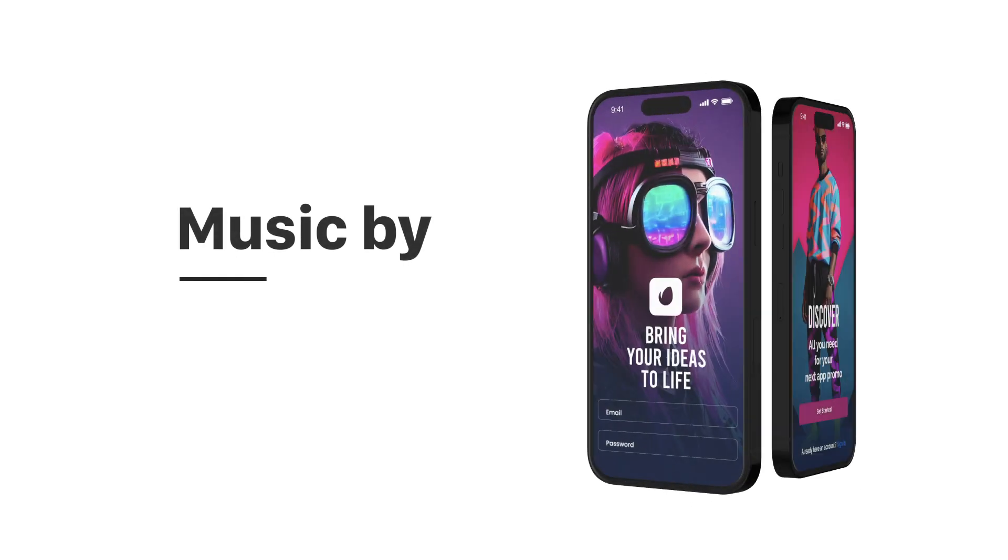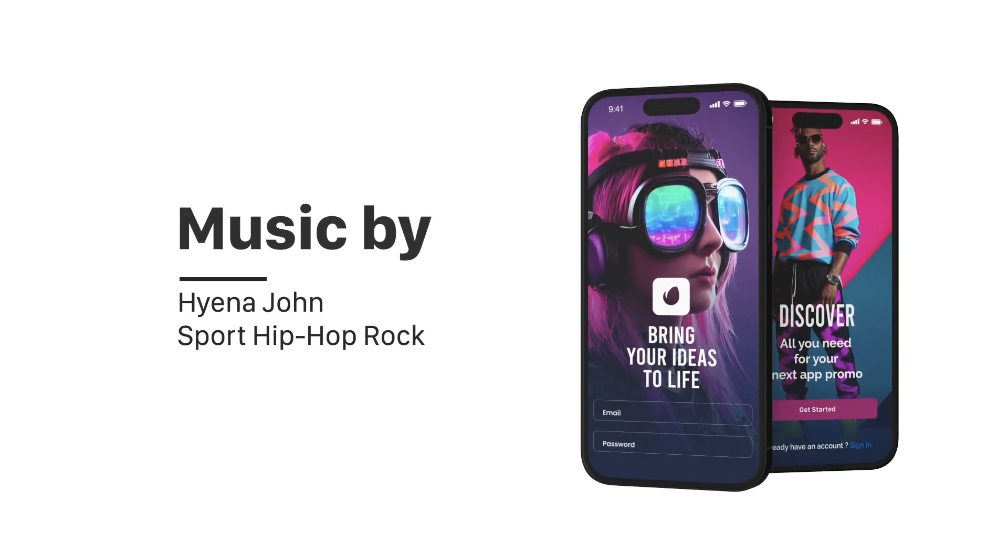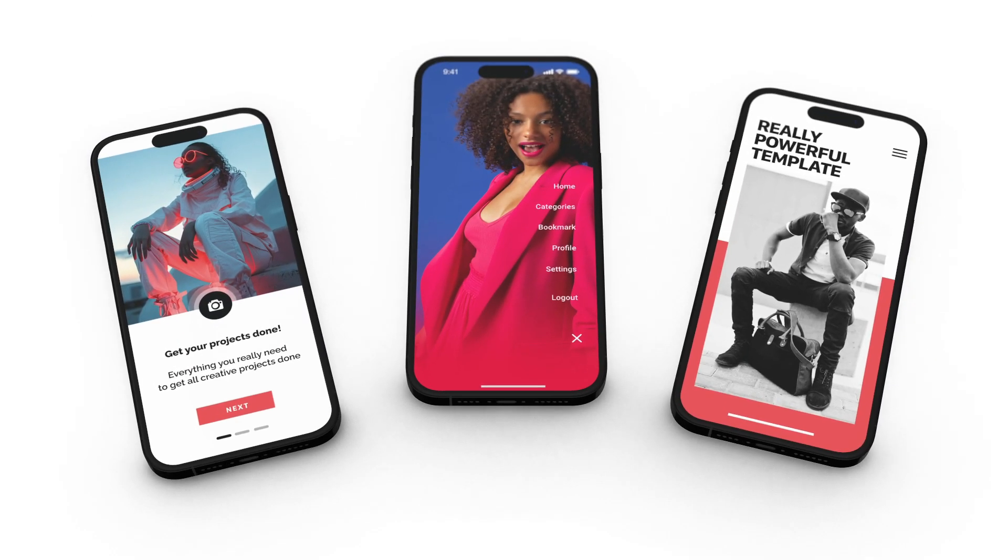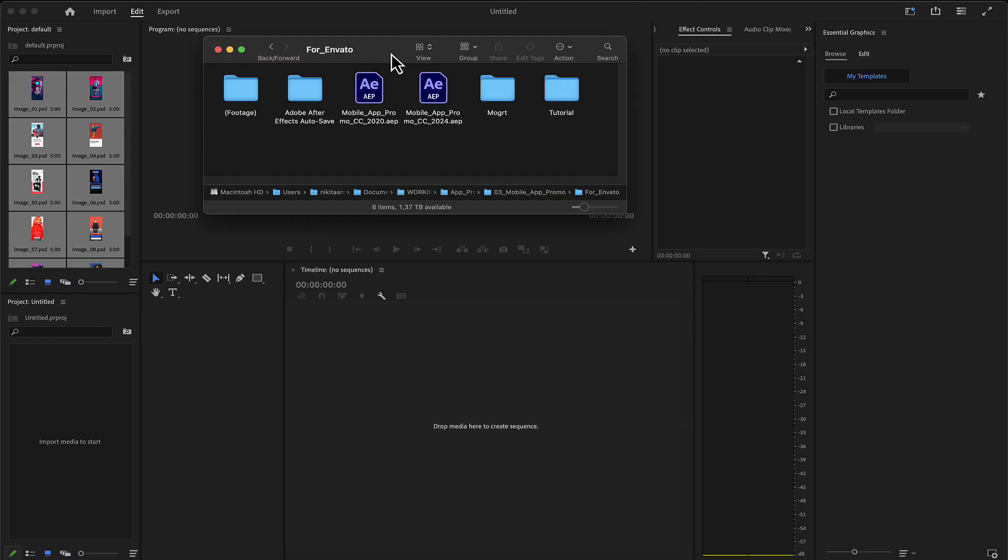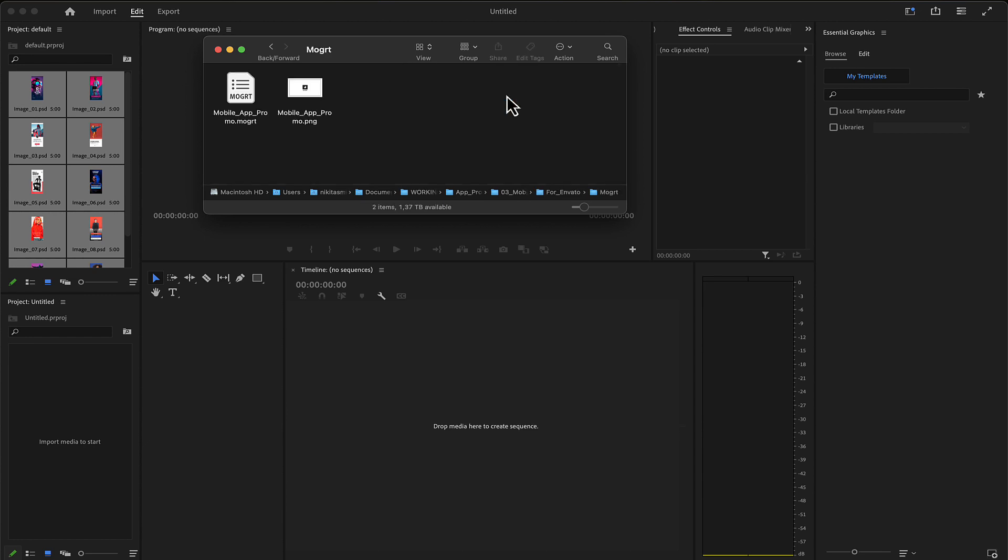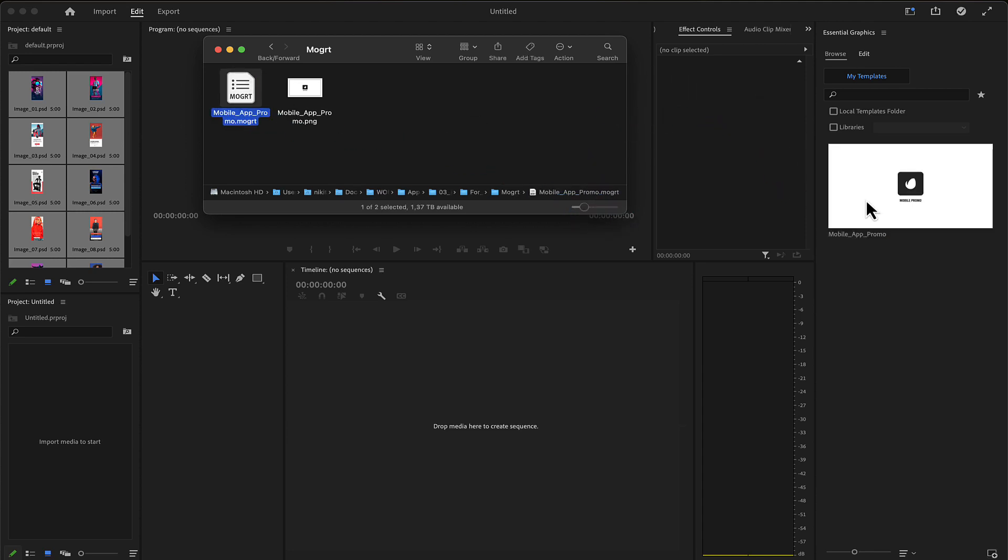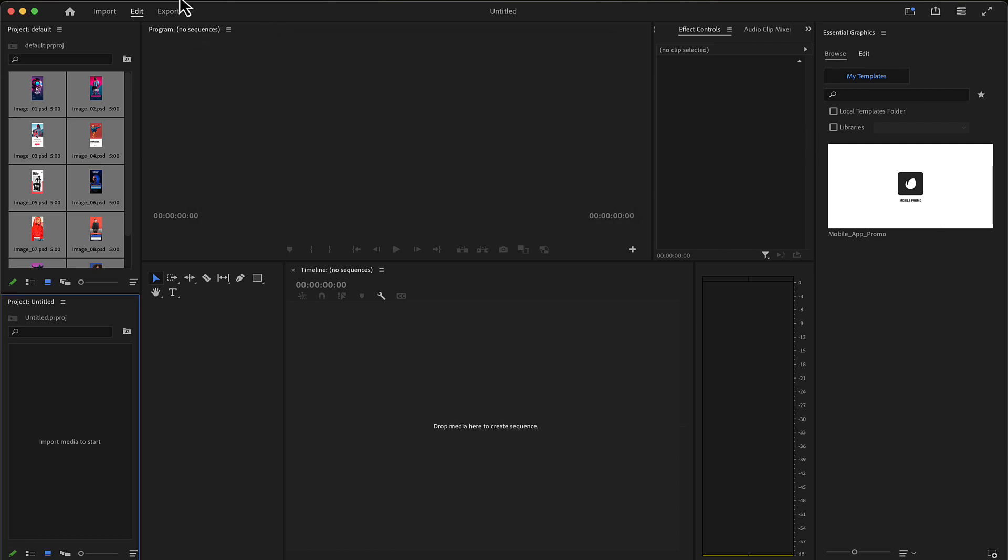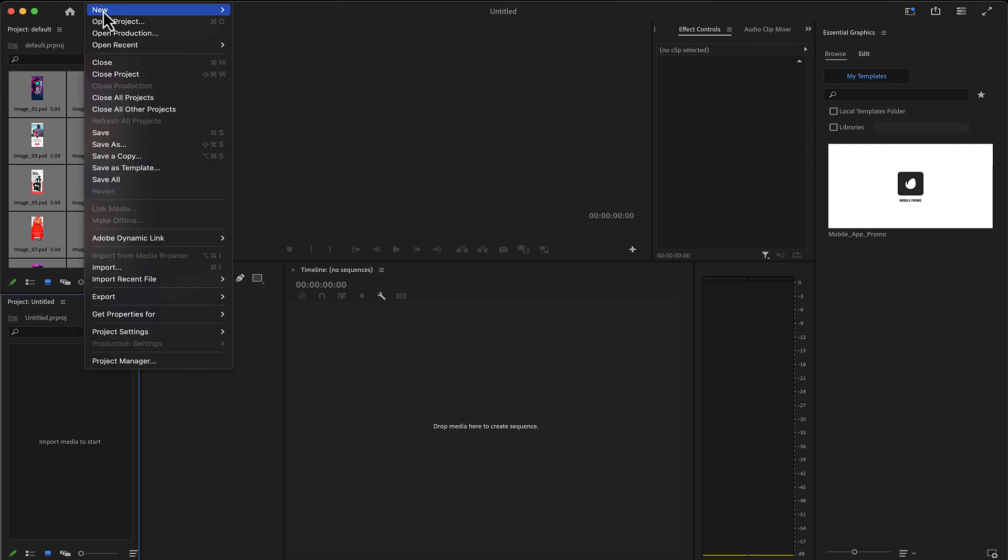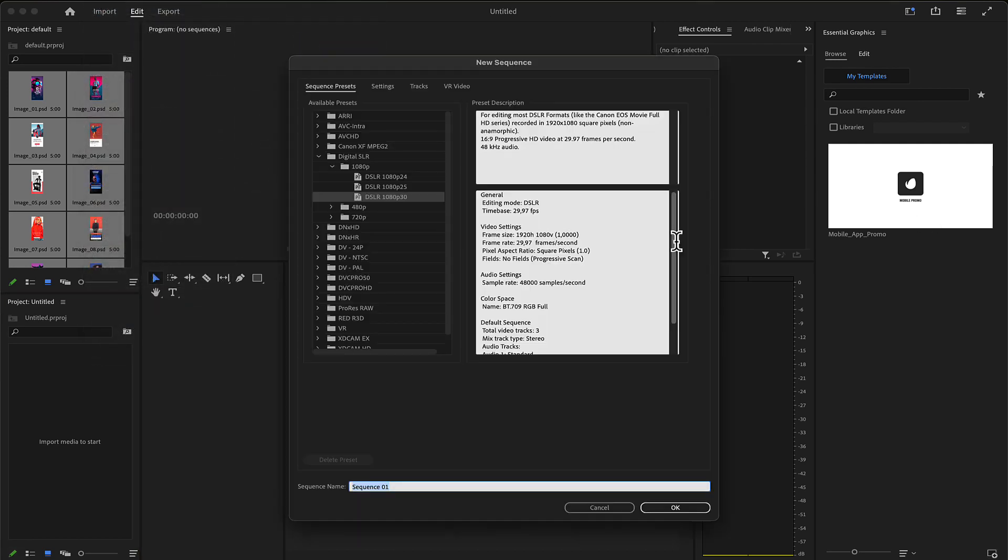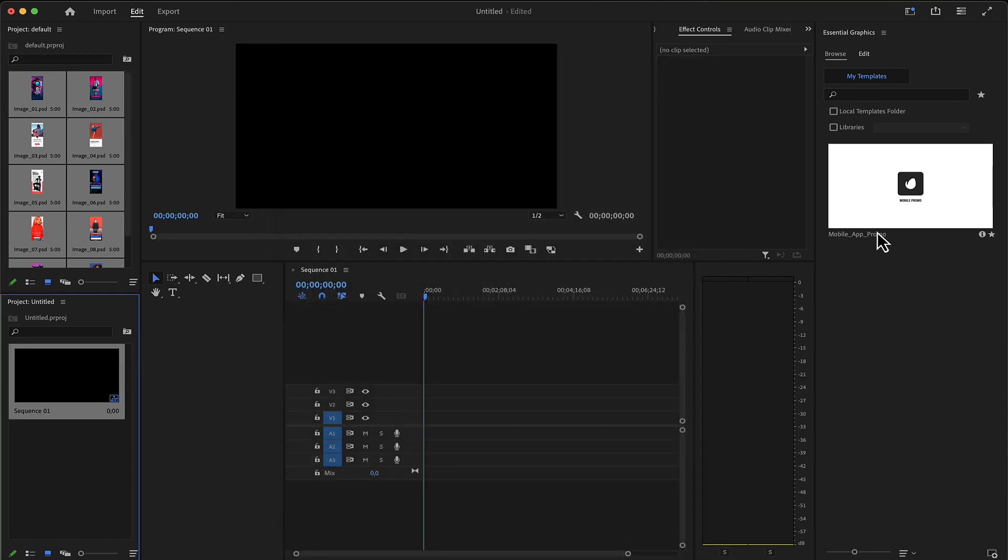This is the mobile app promo for Premiere Pro. Here is the folder you have just downloaded from Envato or from Elements. In the MOG folder is all you need for Premiere Pro. Drop the MOG file here in the essential graphics menu in the browse panel, then make a new sequence and drop that file.